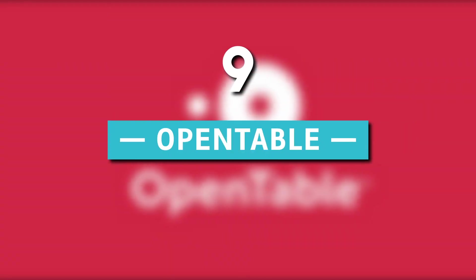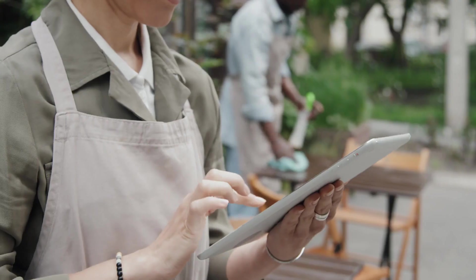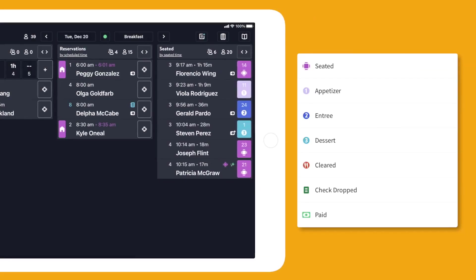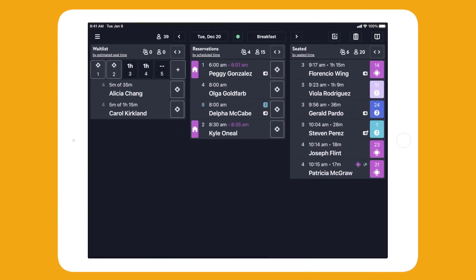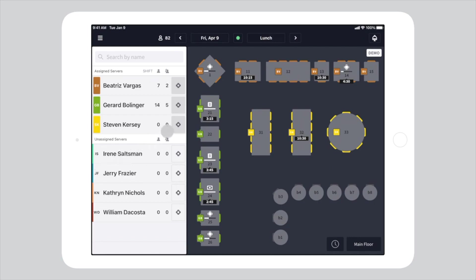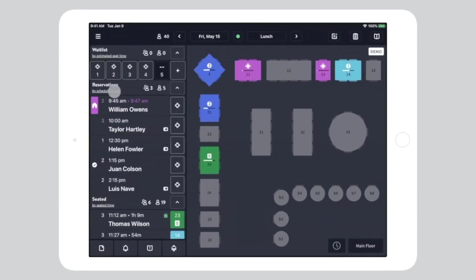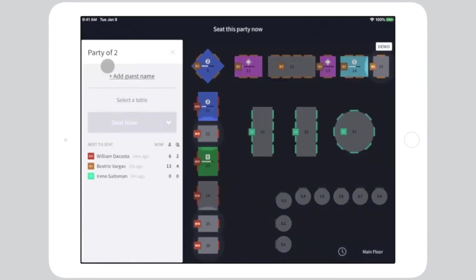9. OpenTable. OpenTable simplifies the process of making restaurant reservations. Users provide the date, time, location, and number of individuals involved, and OpenTable suggests local eateries matching the requirements.